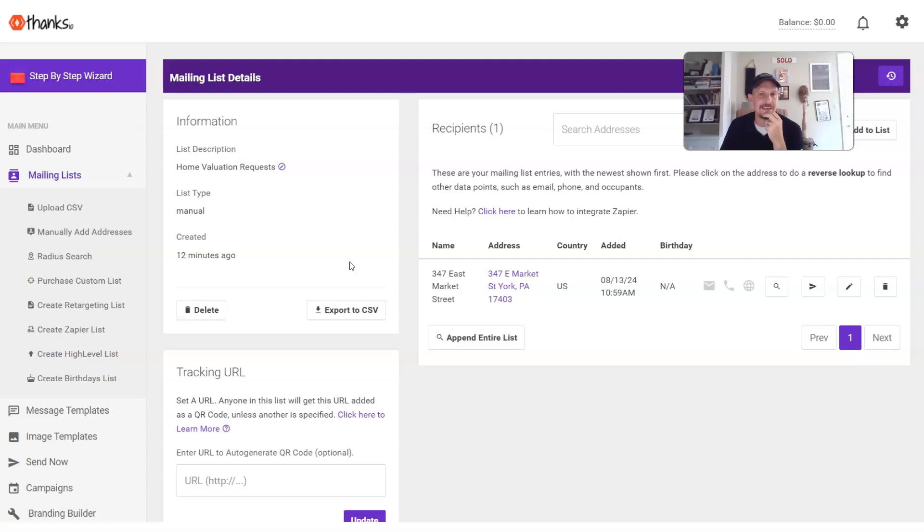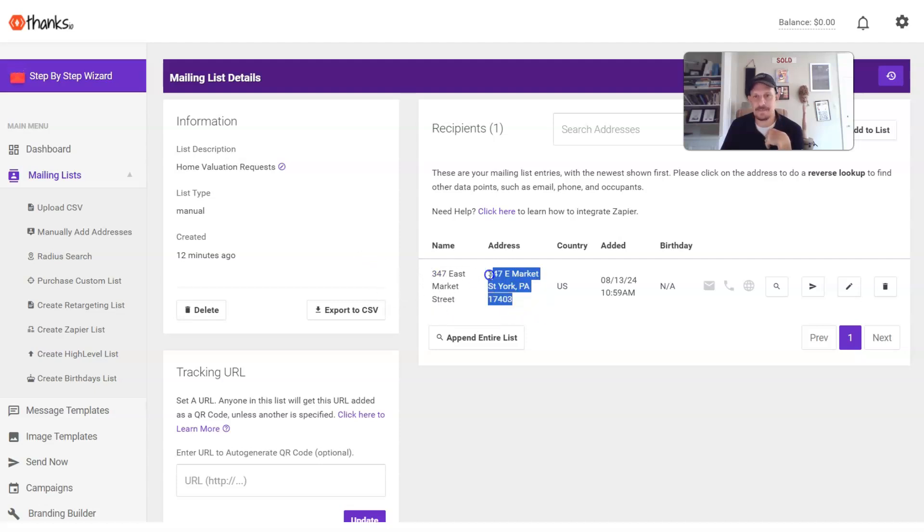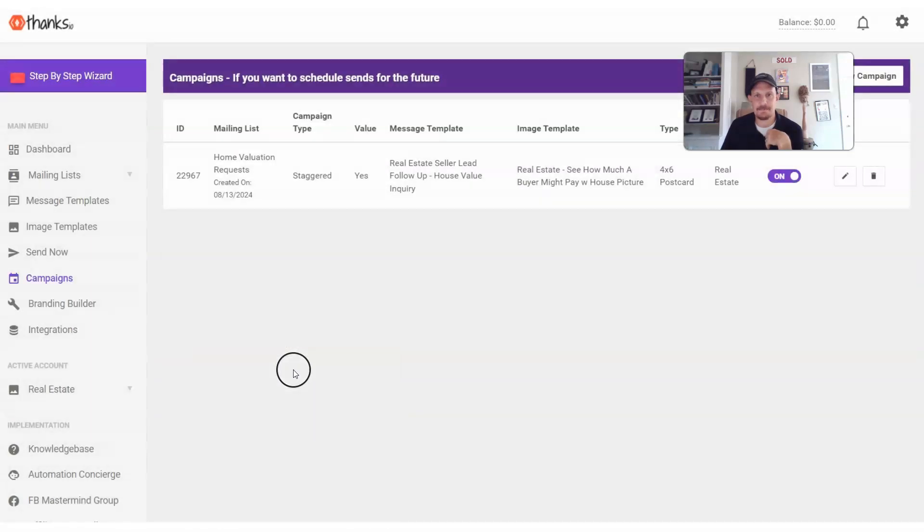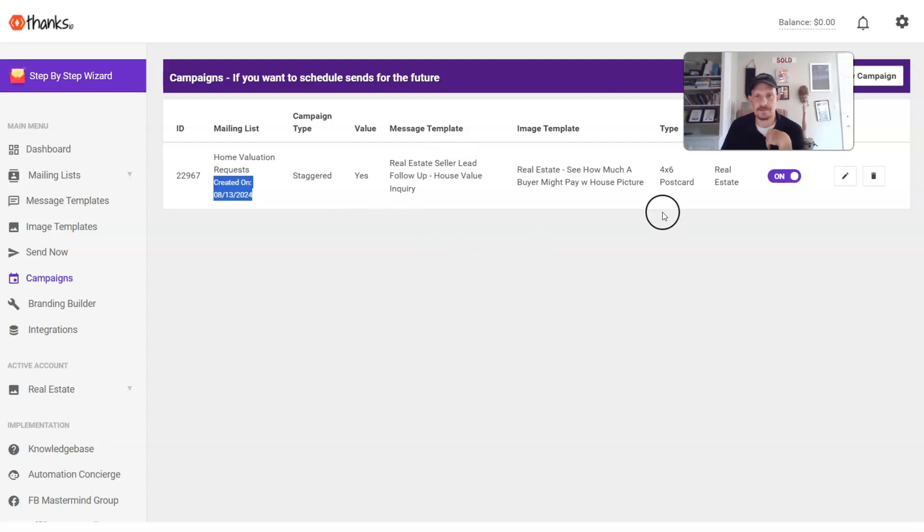And then voila! We wait a few seconds, and we head on over to Thanks.io, and we can see that the address is now sitting in that mailing list. And again, from that campaign, we will now see our home valuation requests get triggered four times a year to this person.